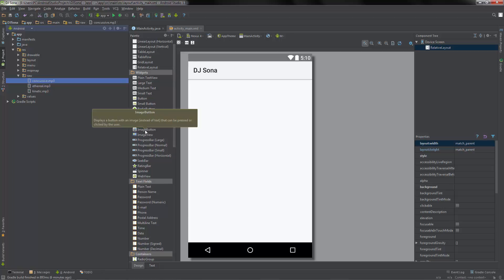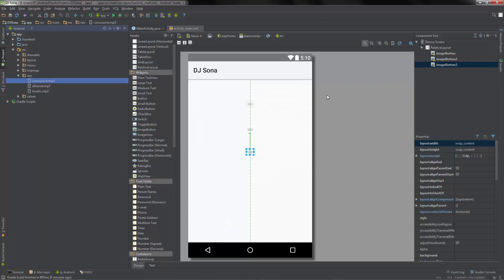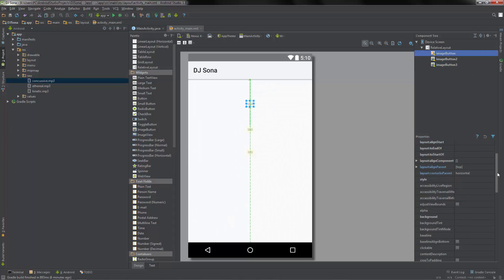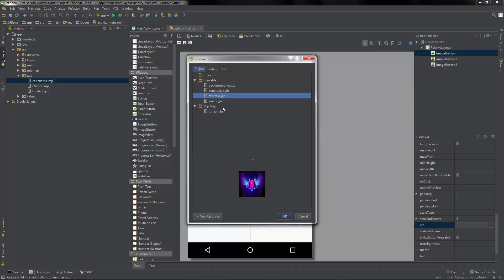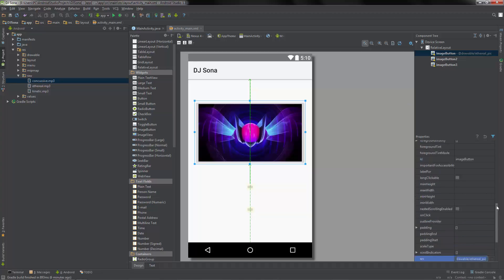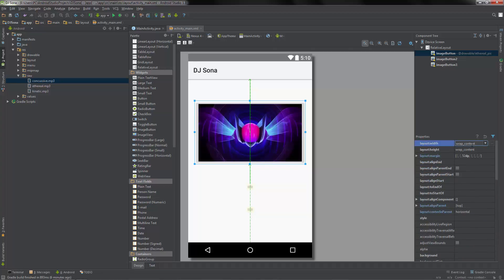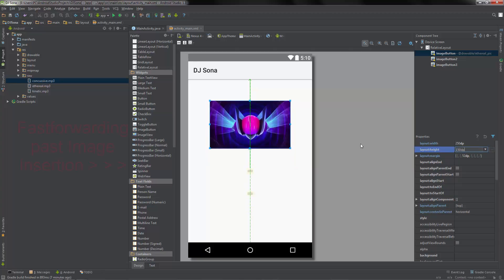Let's create a couple of image buttons - we haven't done those yet. Put one there, one beneath it, and the third one there. If you go to image button one, we need to choose a picture - there's a source near the bottom. Let's put in 'ethereal'. Now let's resize this first - the layout width, change to 250 device pixels, and change the height to 150.